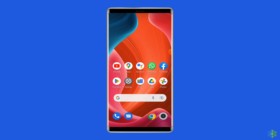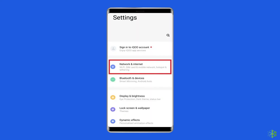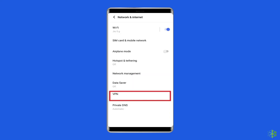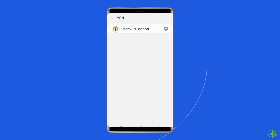To do so, open Settings, tap on Other Wireless Connections, then tap on VPN, and disable any active VPNs on the list.